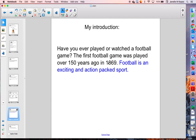So let me reread this to see how it sounds. Have you ever played or watched a football game? The first football game was played over 150 years ago in 1869. Football is an exciting and action-packed sport. So I have my lead and I have my topic sentence.